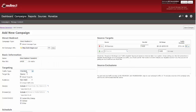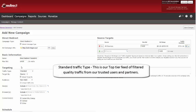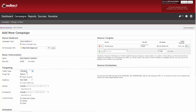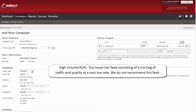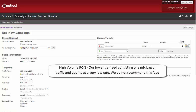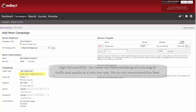Now choose your targeting. We recommend targeting on our standard traffic type. This is our top tier feed of filtered quality traffic from our trusted users and partners. Or you can target by high volume RON, which is our lower tier feed consisting of a mixed bag of traffic and quality at a very low rate. We do not recommend targeting this feed.